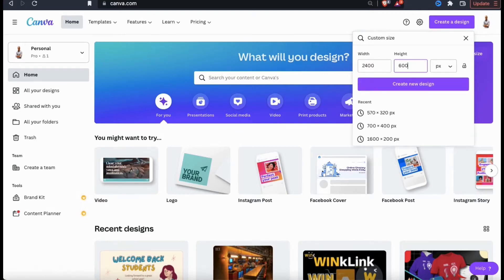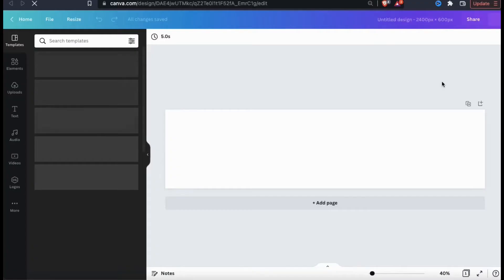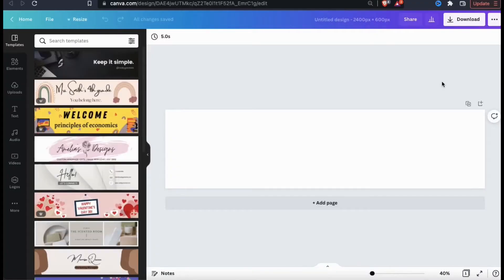Make sure you have pixels selected, then click the create new design button. This will open up a new canvas where you can create a banner for the custom dimensions that you entered.